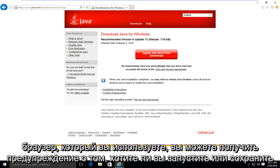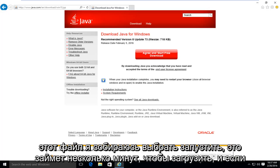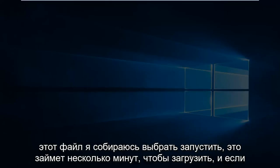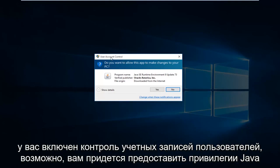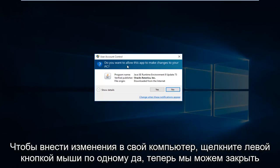Depending on what browser you're using, you might get an alert saying do you want to run or save this file. I'm going to select run. This will take a few moments to download. And if you have user account control enabled, you might have to give Java privileges to make changes to your computer. So left click on yes.